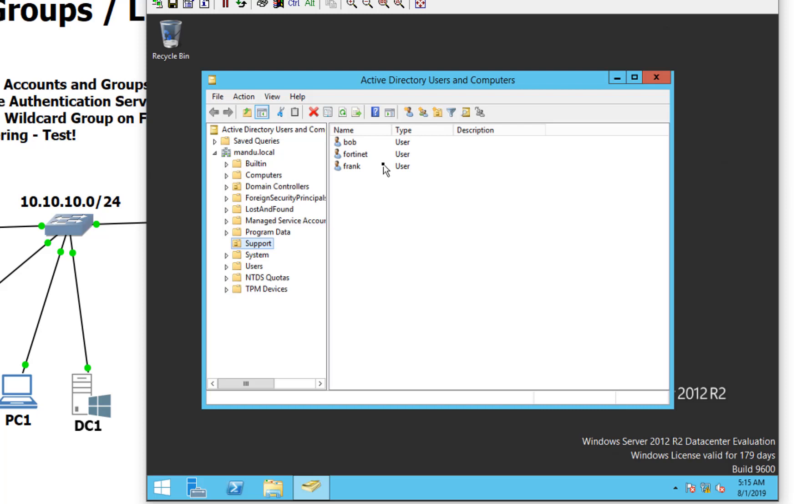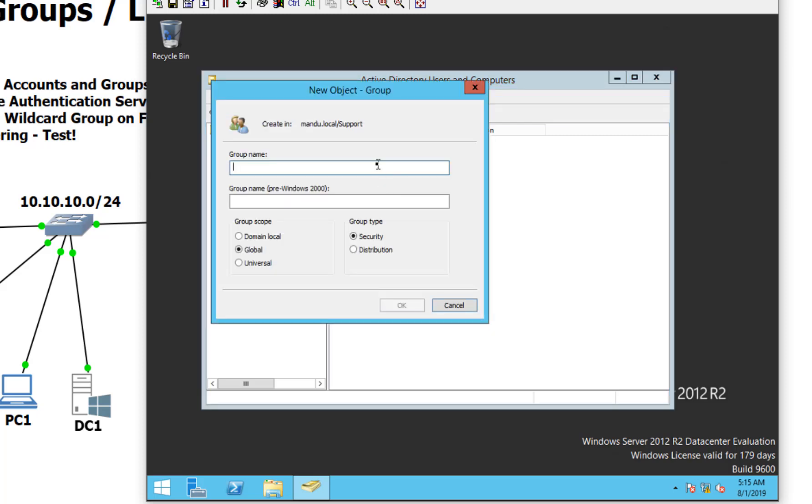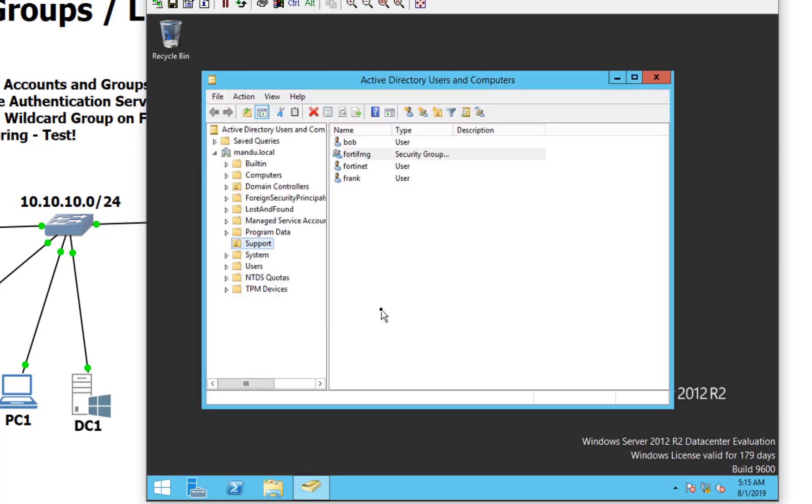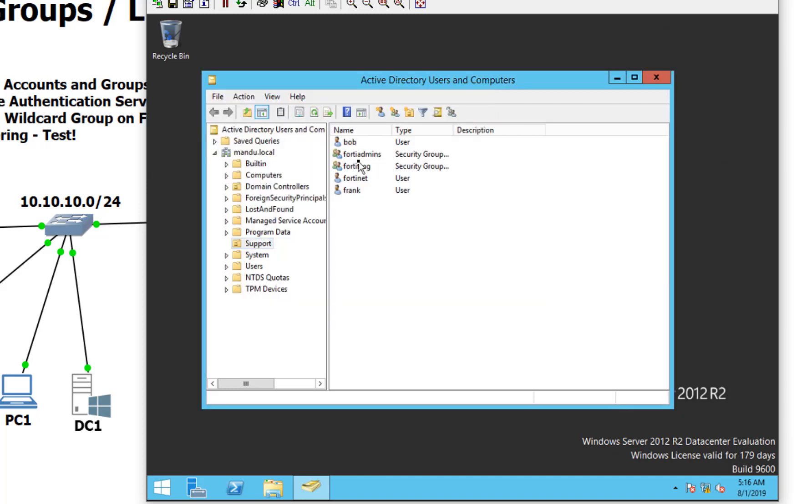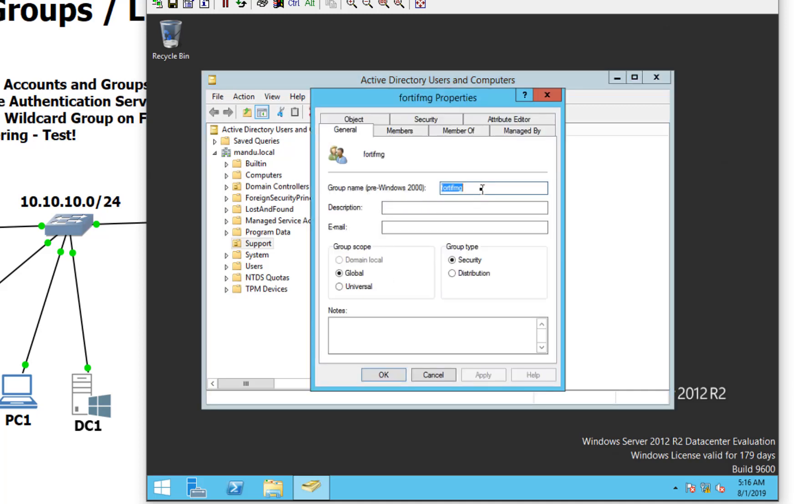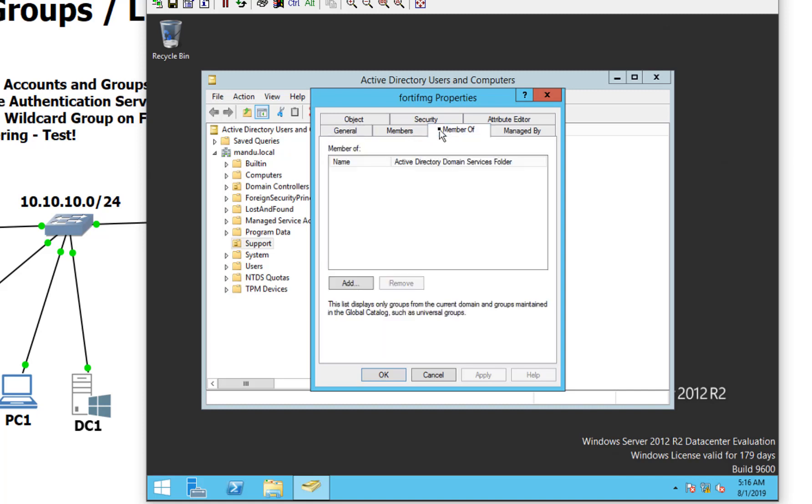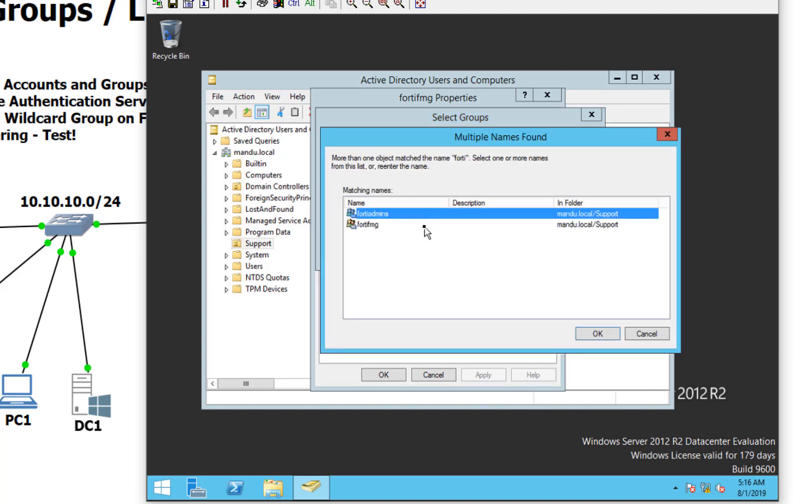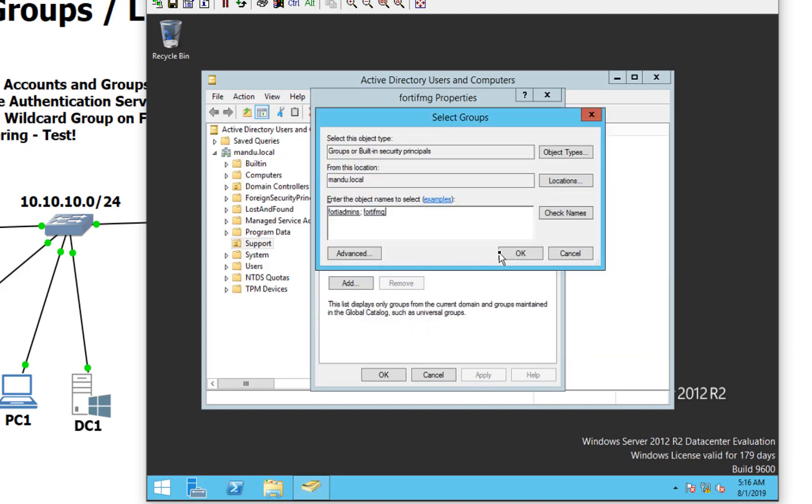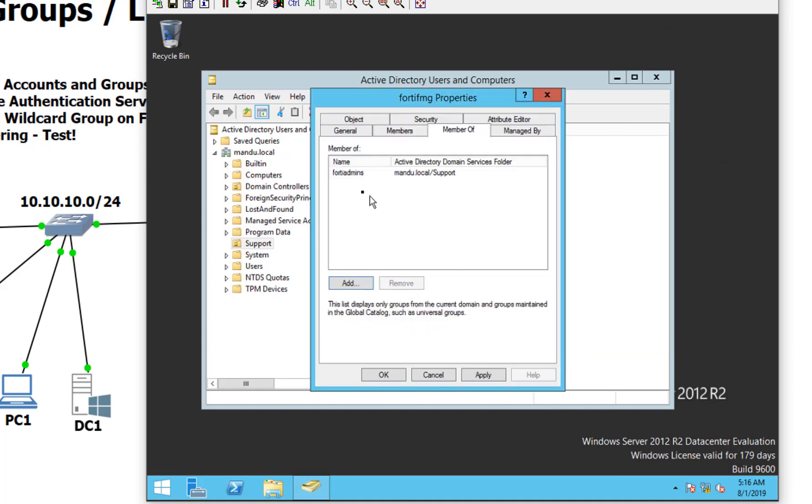So we need to make two groups. I'm going to call this FortiFMG for my FortiManager admins, and then I'll just say Forti admins for my FortiGate users. Now Frank is going to be an admin for the FortiManager, FortiAnalyzer. So we're going to make him a member. I'll just say Forti here and check the names. See how there's two of them. I just held down control to do both of them at the same time.